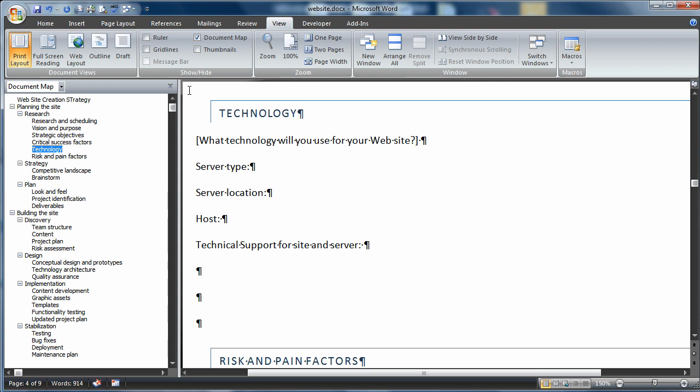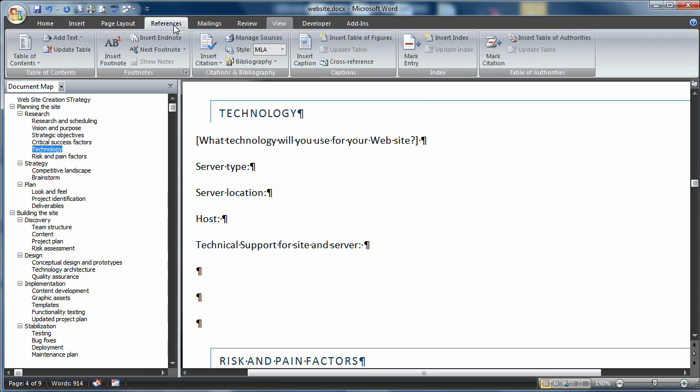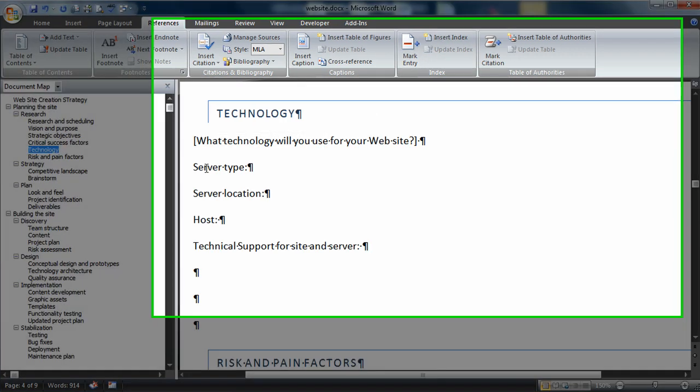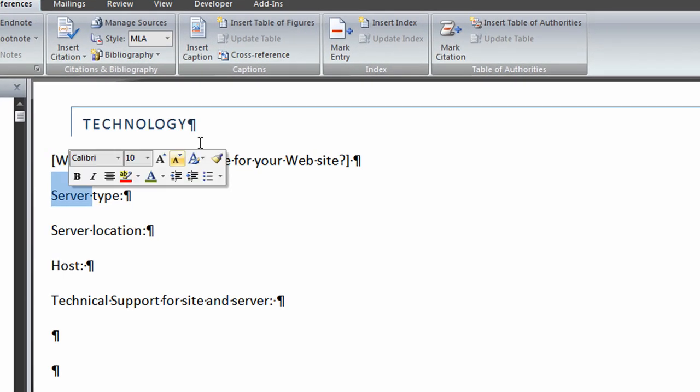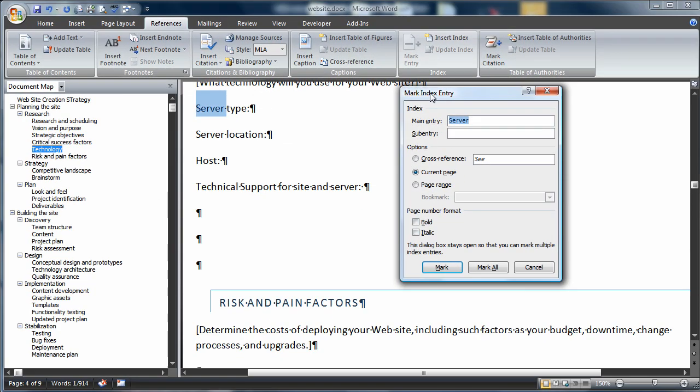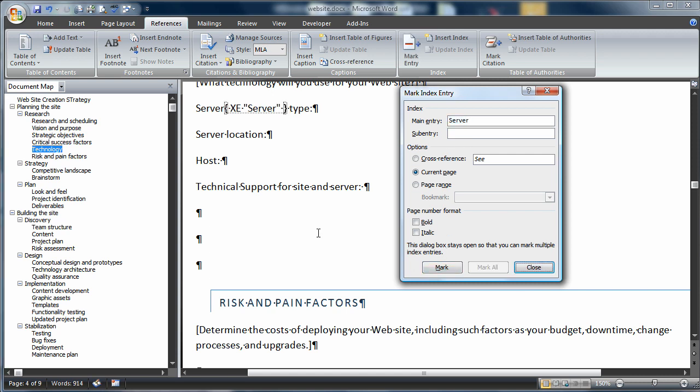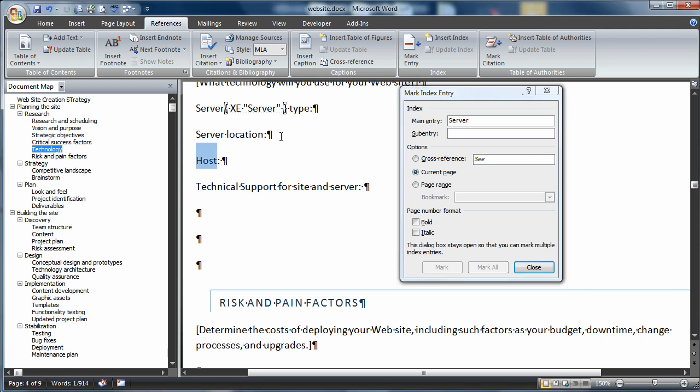Let's create some indexes. I'll go to the Reference tab, Index, and select the first instance of the word Server. I'll mark the entry. That brings up the Mark Index Entry box, and here's my first one, Server. I don't want to make any other changes, so I'll choose Mark. That brings up our field information right here. I'll choose Host and create another one. Notice I didn't close the Entry box. All I did was select Host, and as I activate the Entry box, the entry becomes Host, and I mark.